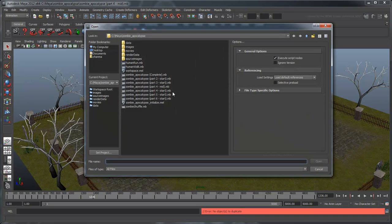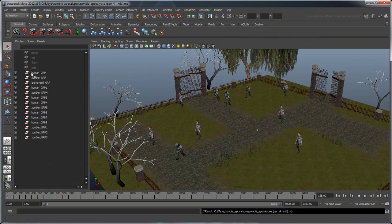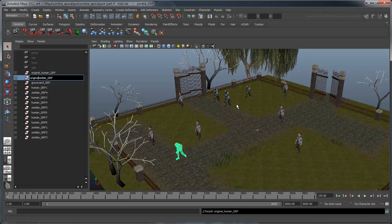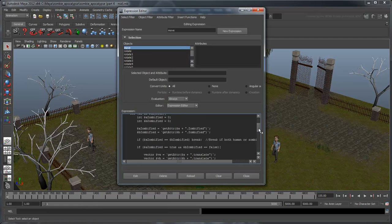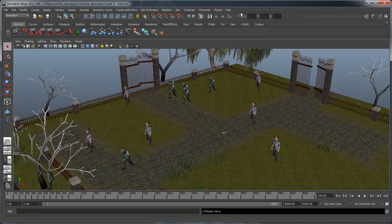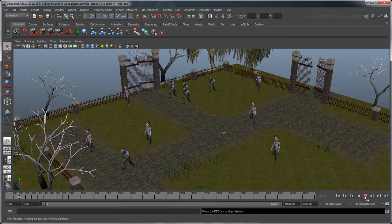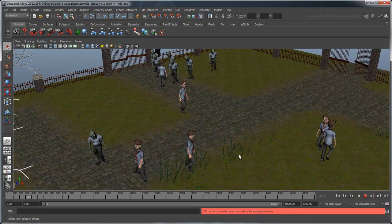Reopen your saved file. Now rename your original human group object to originalHumanGroup, and do the same for the zombie group. Since you're changing this node name, you will need to make a few changes in both your move expression and initialization script. If you get stuck, refer to the comments in the next movie's tutorial file for the appropriate changes and explanation. Now if you run your script, you'll see that the original human and zombie don't translate and also don't interact with the human-zombie duplicates.